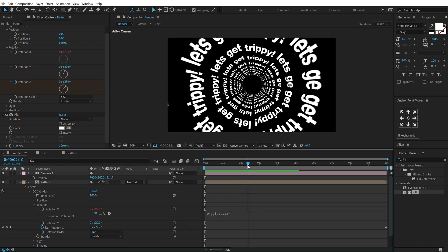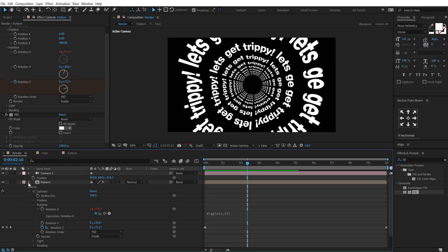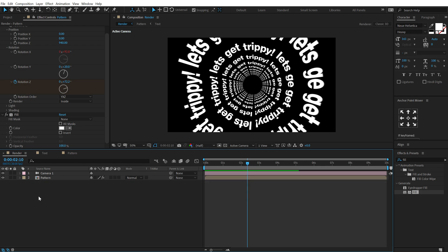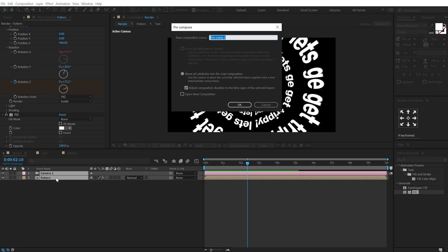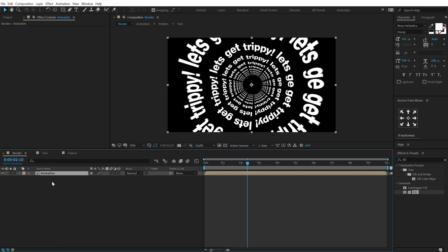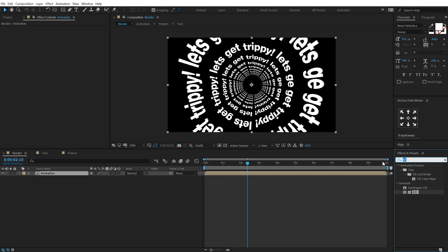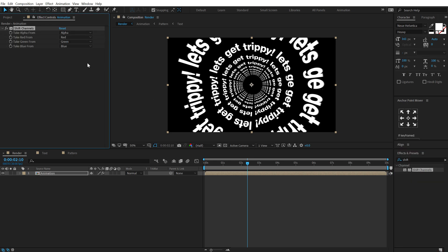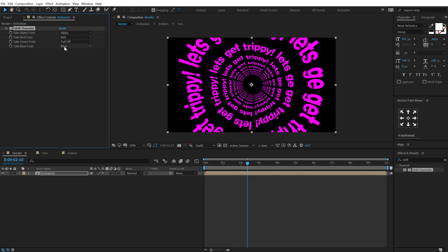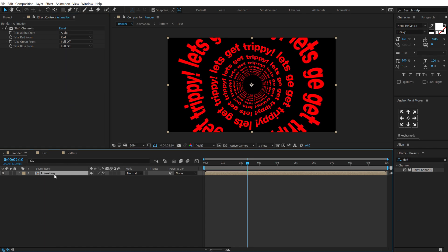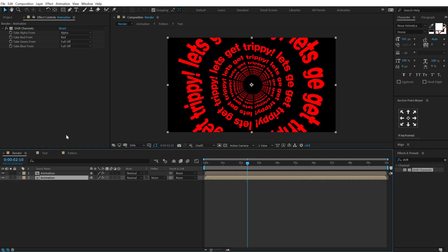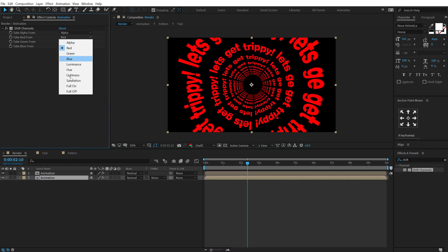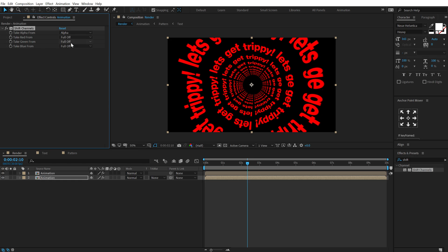And now let's add some RGB look to this so it's very easy to do. Let's select both of these composition, hit ctrl shift c to pre-compose it. We can call it anything that you want. I'm going to call this animation. All right let's hit ctrl, let's go into effects and preset and search for an effect called shift channels. Double click to apply that, change the take from green to full off and take from blue to full off.